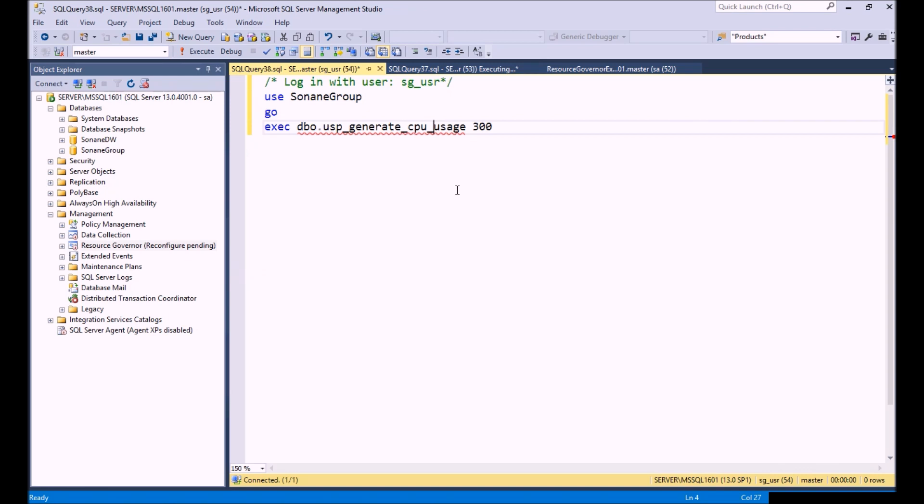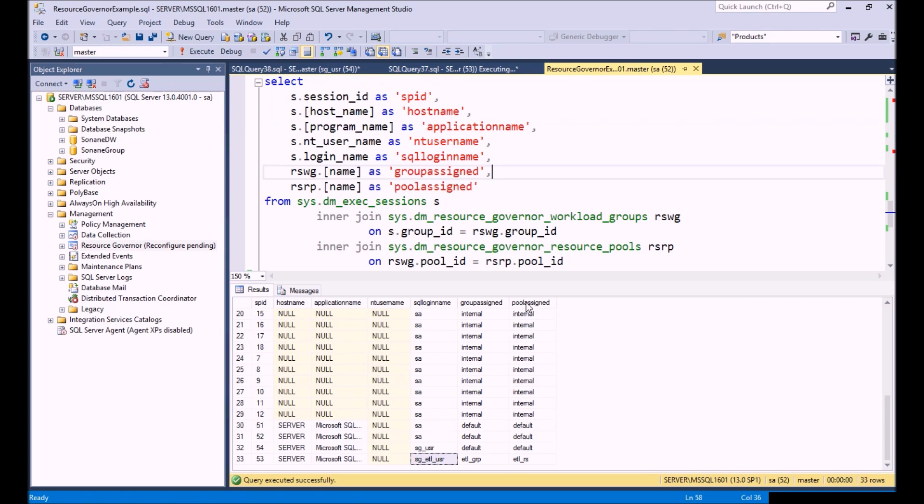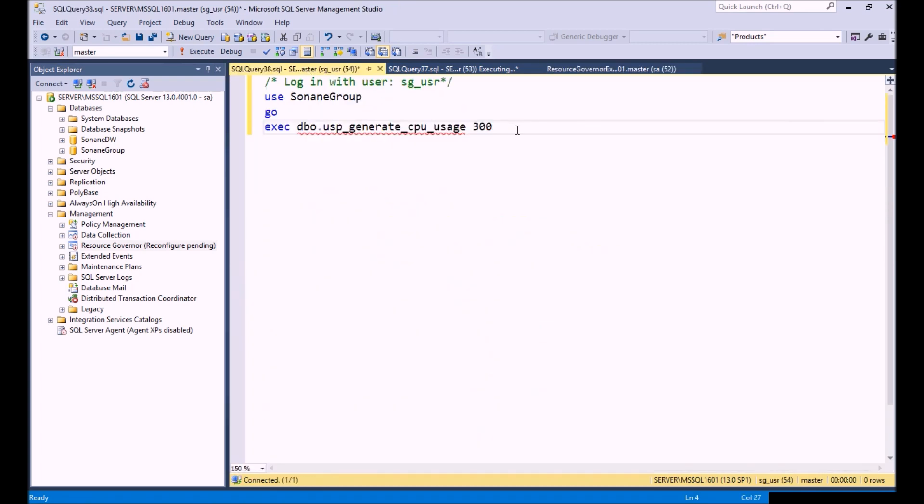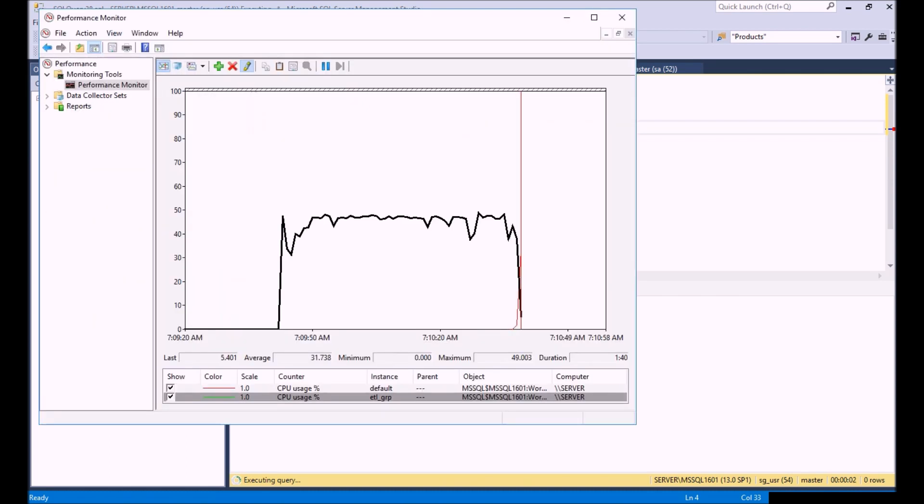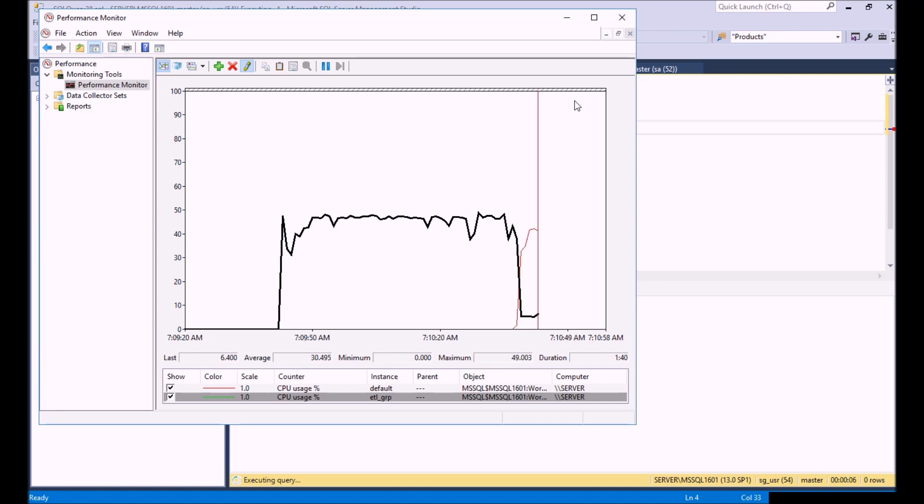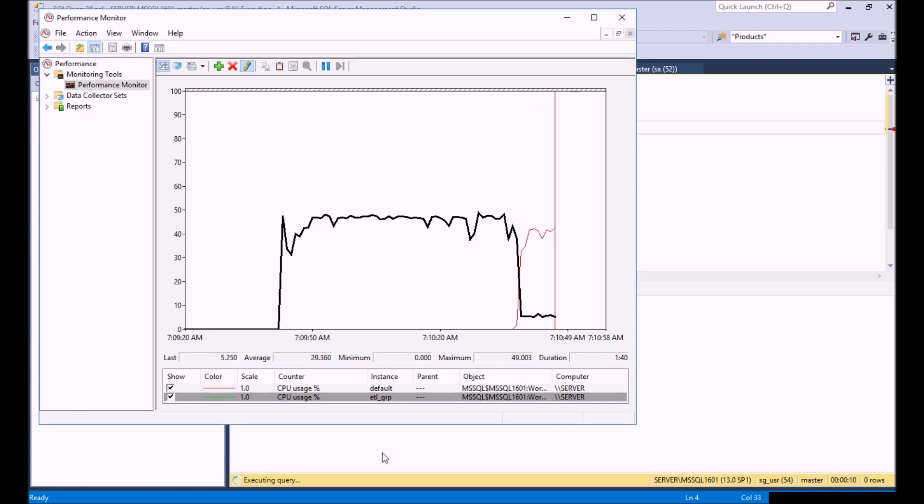Let's go back to Management Studio. Remember, I had this SG user sign in with the default group. If we go back here, remember SG user was default. Same query I'm going to run here. Let's get back to Performance Monitor and watch what you see now.